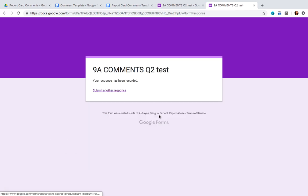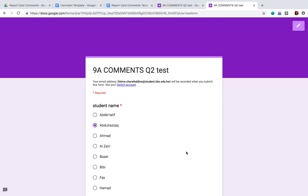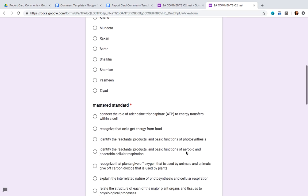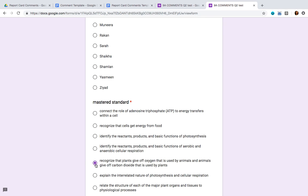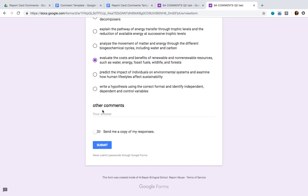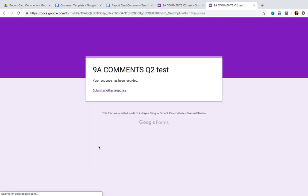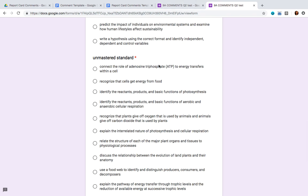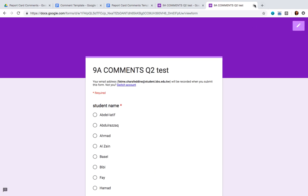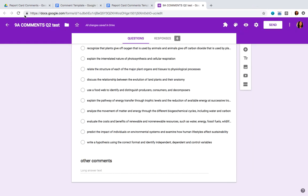Click submit, then click 'another response,' and now fill out the second student's information. Select the mastered standard and the unmastered standard for the second student. If you don't have any other comments for them, go ahead and click submit. You're just going to keep doing this for all of the students.